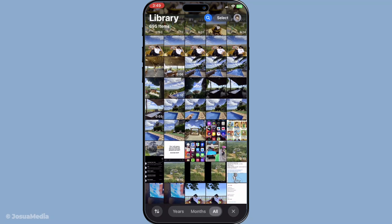You're almost finished now, just one more thing to do. Open the shared album and select the photos you want to keep. After that, choose the option to save these photos to your device. They will now copy into the photos library of this second iCloud account, ensuring they are safely stored and easily accessible from now on.